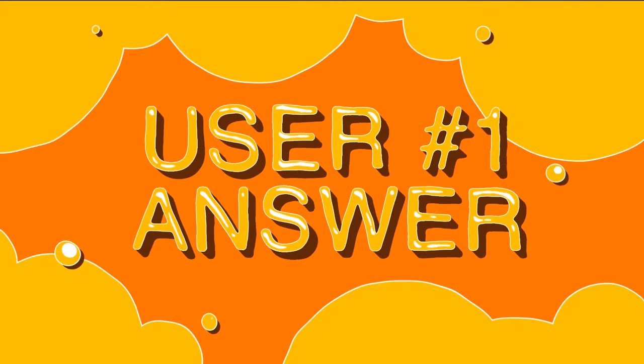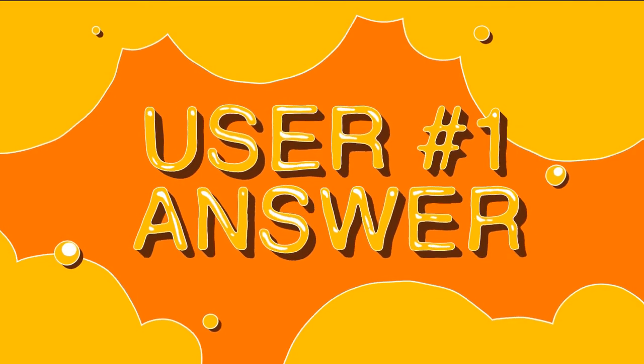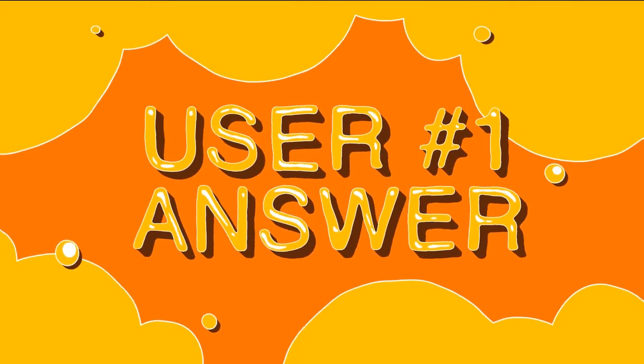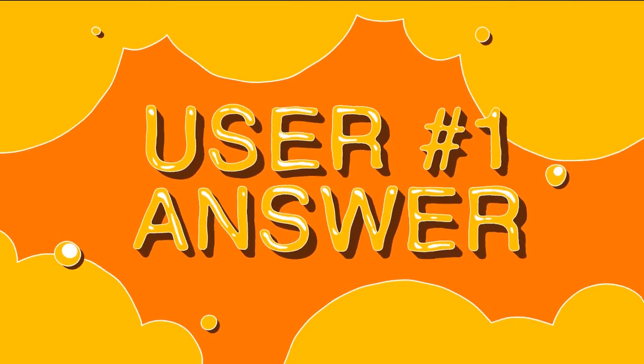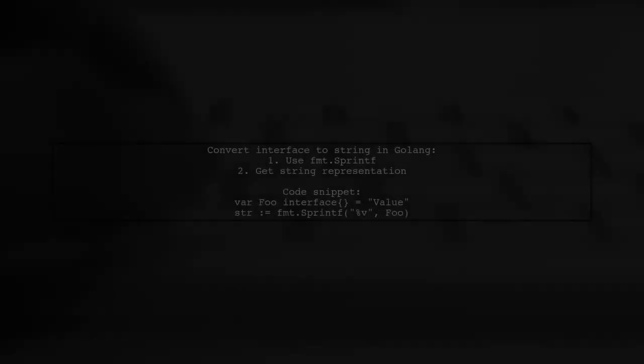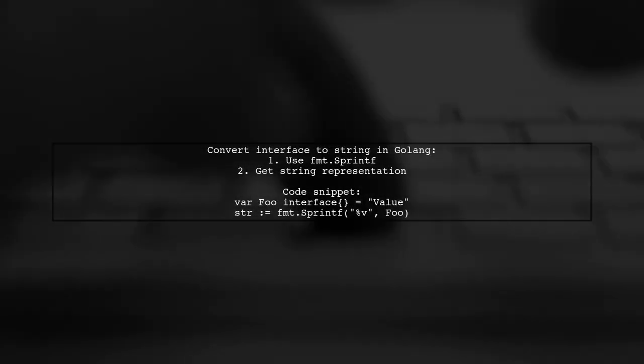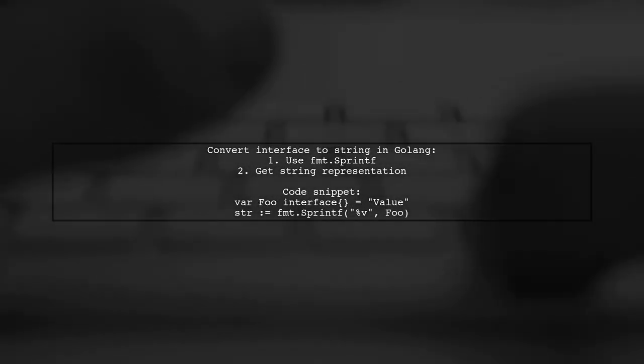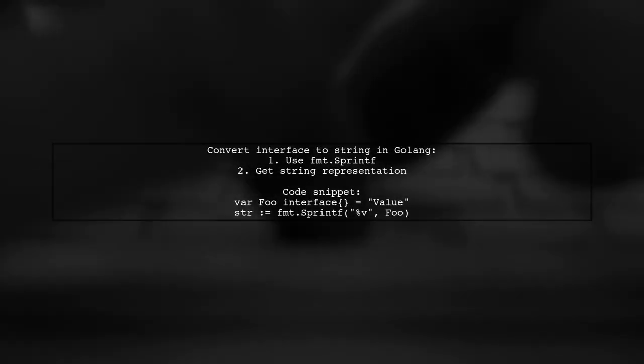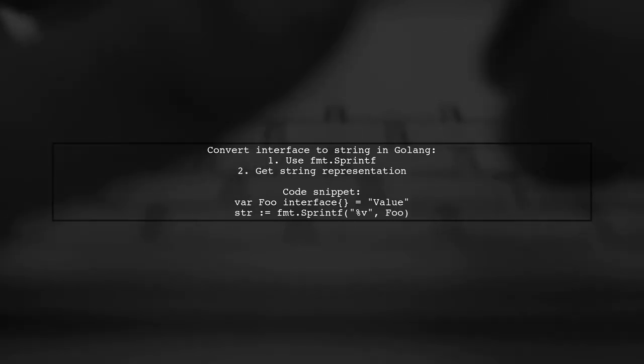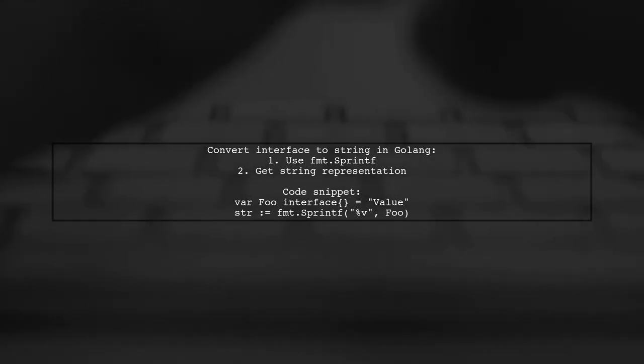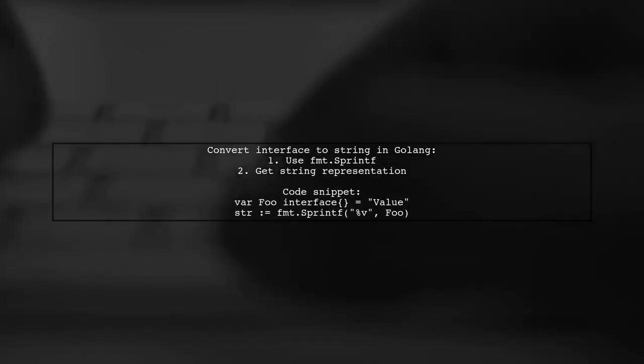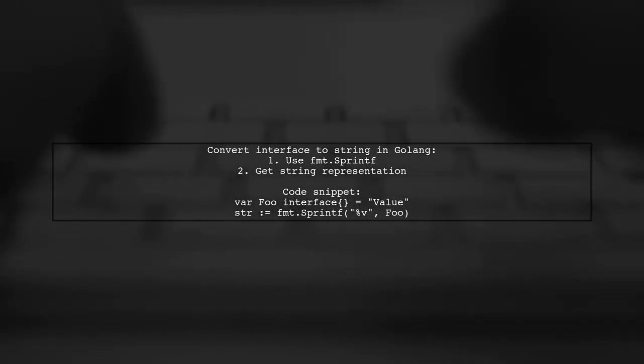Let's now look at a user-suggested answer. To convert an interface to a string in Golang, you can use fmt.sprintf. This method provides a string representation of any data structure.